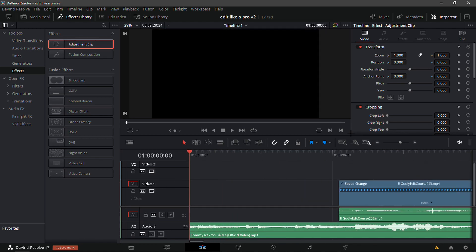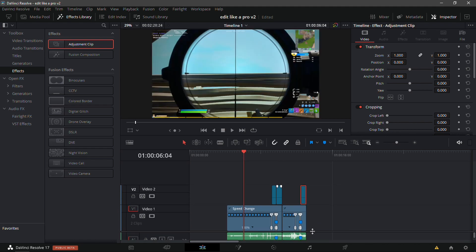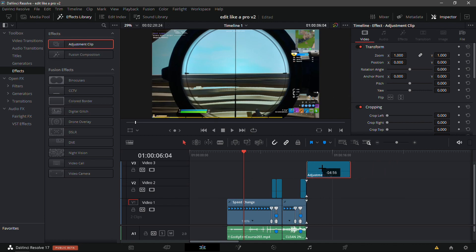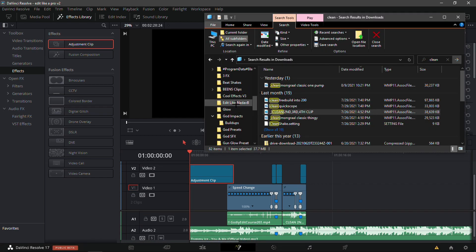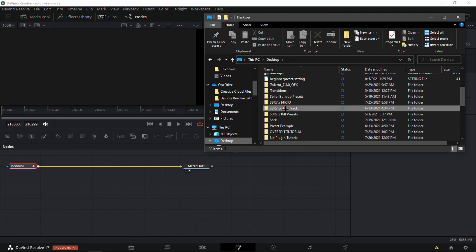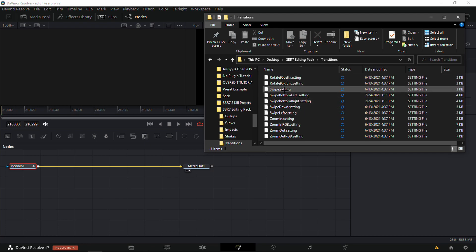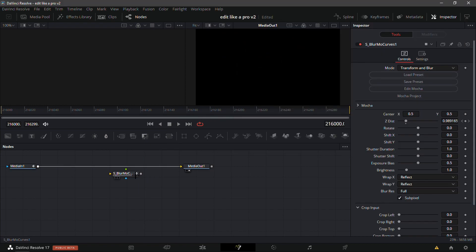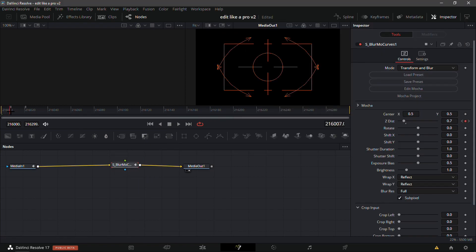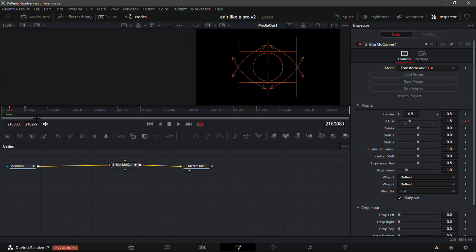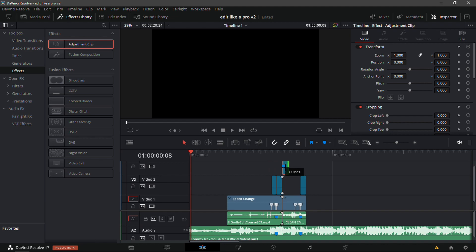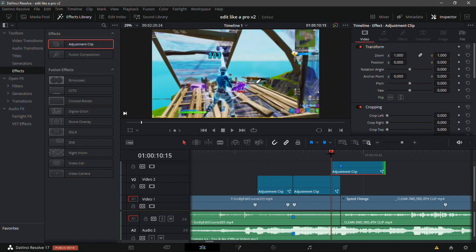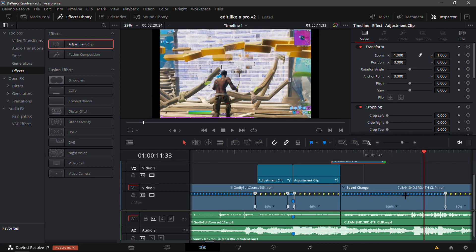Now I'm going to show you a quick transition. Add an adjustment clip and put it at the beginning of everything. Go into my edit pack — it doesn't really matter which one — I'll use 'SBR7 Editing Pack Transitions' and do 'Zoom In'. Go to the second keyframe, which is the second white line, put your playback on it, then go back to the Edit tab, add a marker, and trim this down so it fits. Put the marker in between both clips and make sure it lines up.